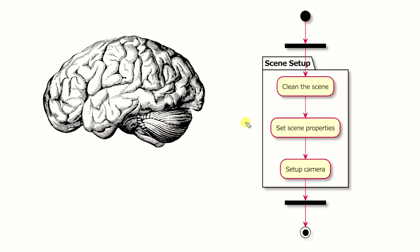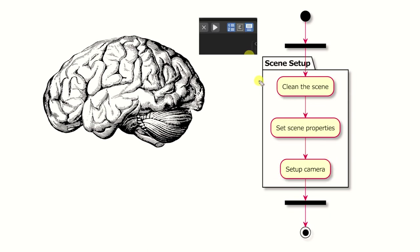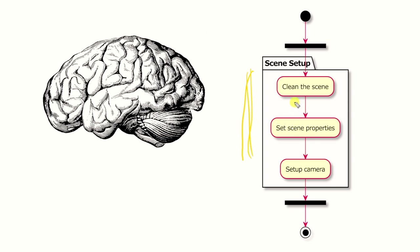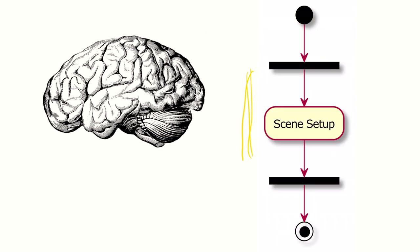For example, the code that we'll be looking at in just a minute is the scene setup code. The scene setup code will clear everything from the scene, set the scene properties, and add a camera. So every single time we run this code, these three things are going to happen. You can actually even forget about what three things will happen and just think of, okay, this is the setup scene thing.